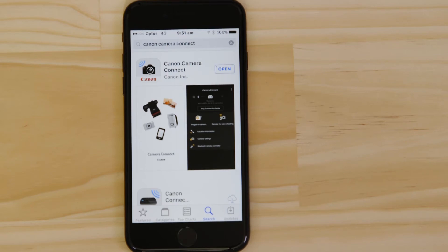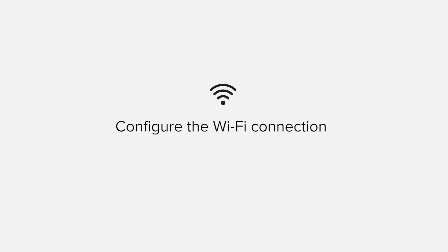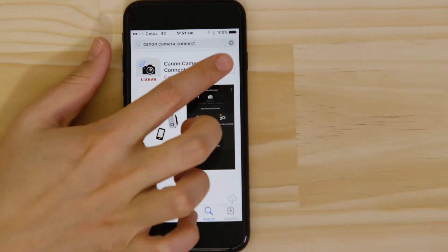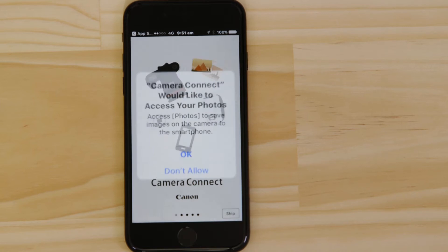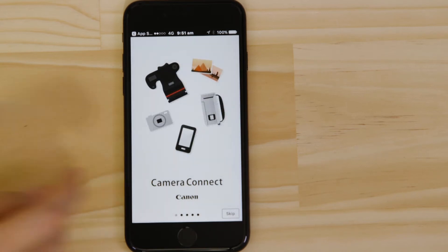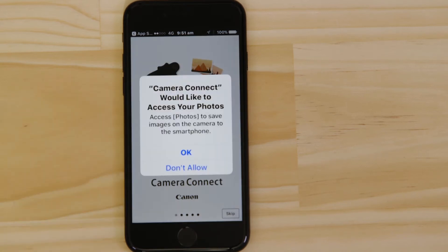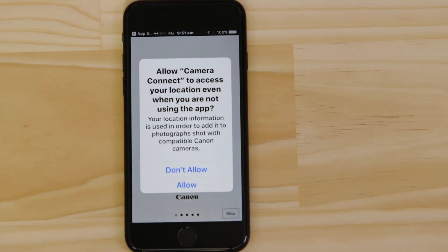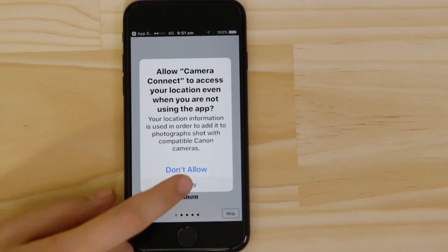Now, it's time to open up the app and configure the Wi-Fi connection. Canon Camera Connect will ask your permission to send you notifications, access your Photos app and also your GPS location. These requests are all to do with how the app works, so you'll need to agree to them all for it to work properly.